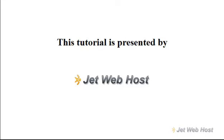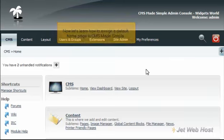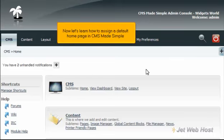How to assign default homepage in CMS Made Simple. This tutorial assumes you have already logged in to the CMS Made Simple admin console. Now let's learn how to assign a default home page in CMS Made Simple.